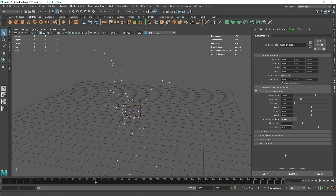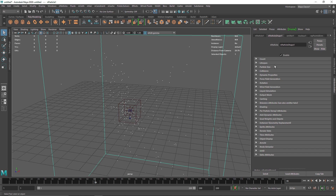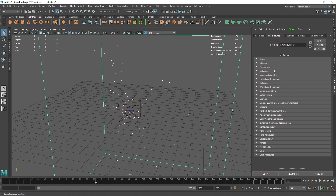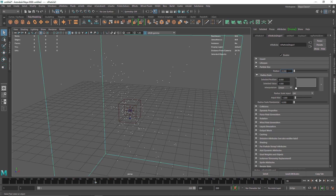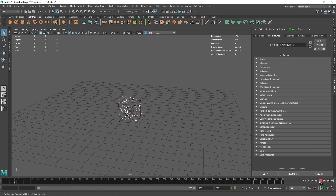Now we have much better-looking particles. I'm going to quickly go to the emitter and set the particle count to 1000, and maybe decrease the particle size to about 0.5. Let's play this again.